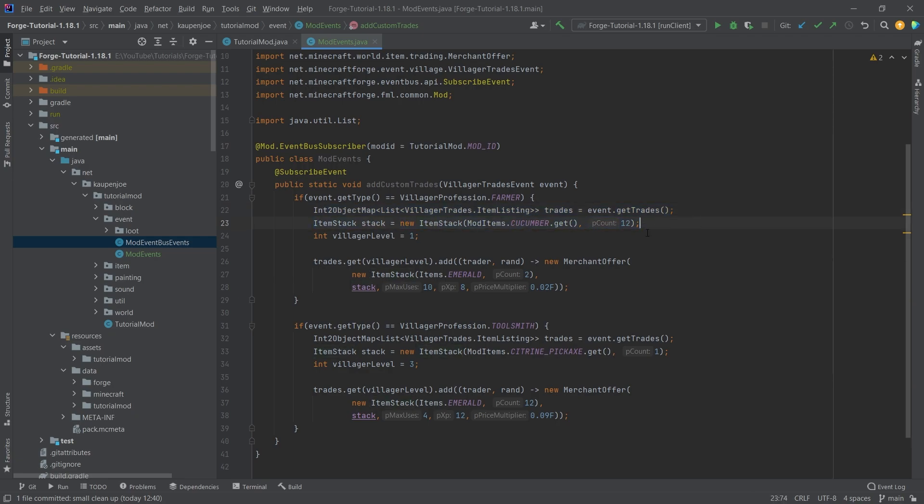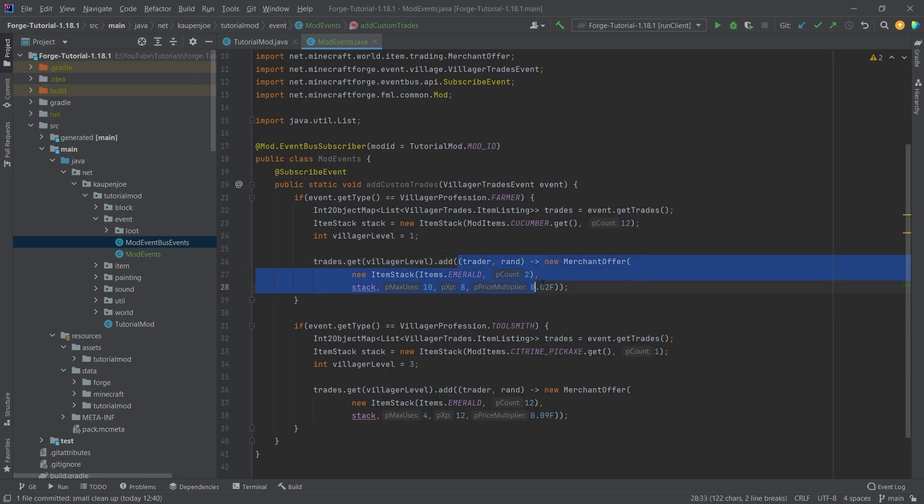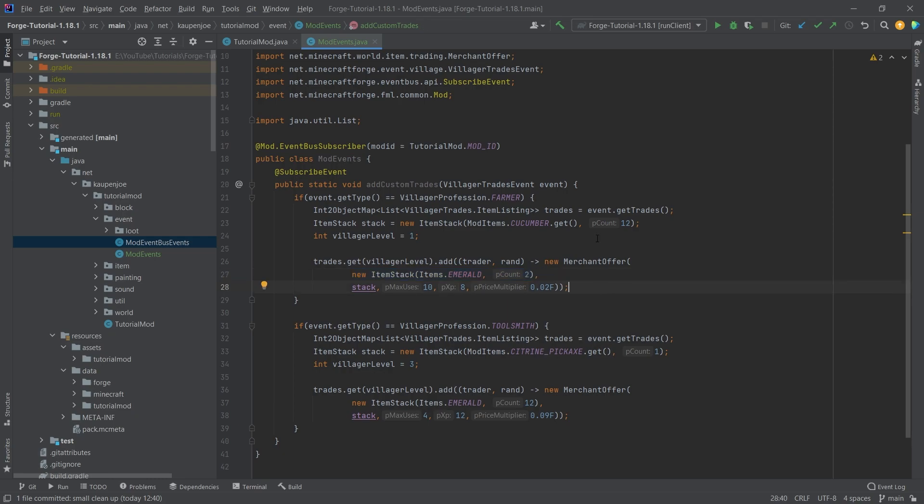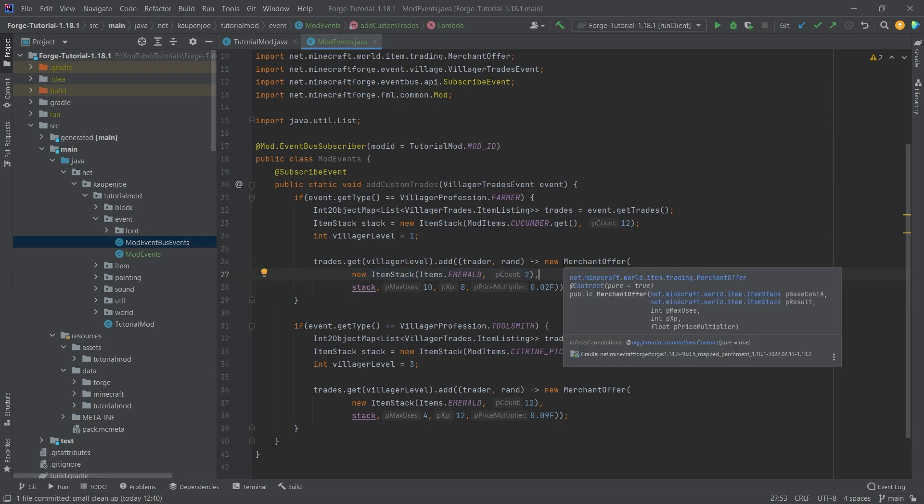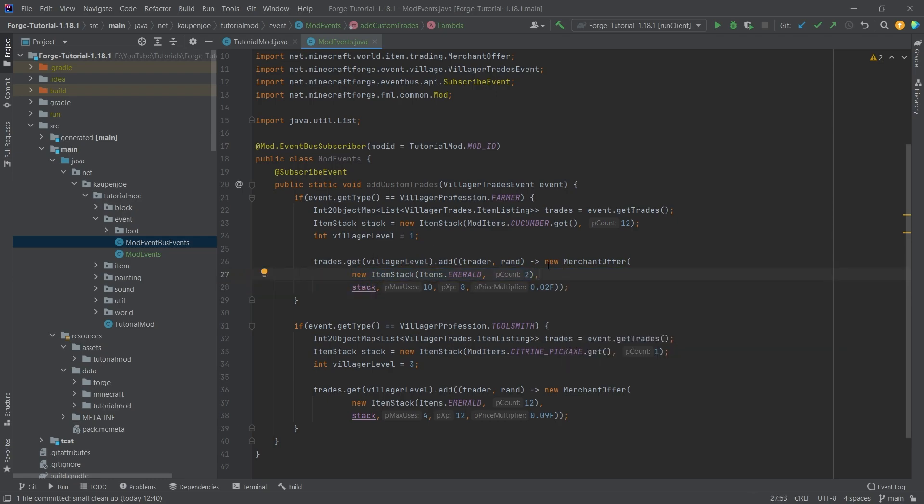And in this stack here, we're basically saving what is going to be returned in this integer villager level. We're basically saving the level that the villager has to be in order for this trade to be added. And then we're just saying trades.get with the particular villager level, and then we're adding this whole craziness right here. And the way that this works, the merchant offer right here is also not too crazy to understand. The first item stack that it has - there's different variants of the merchant offer. The first one, if it has two item stacks like this one right here, then the first item stack is what you have to basically give up. So this is emerald, in this case two emeralds for 12 cucumbers.